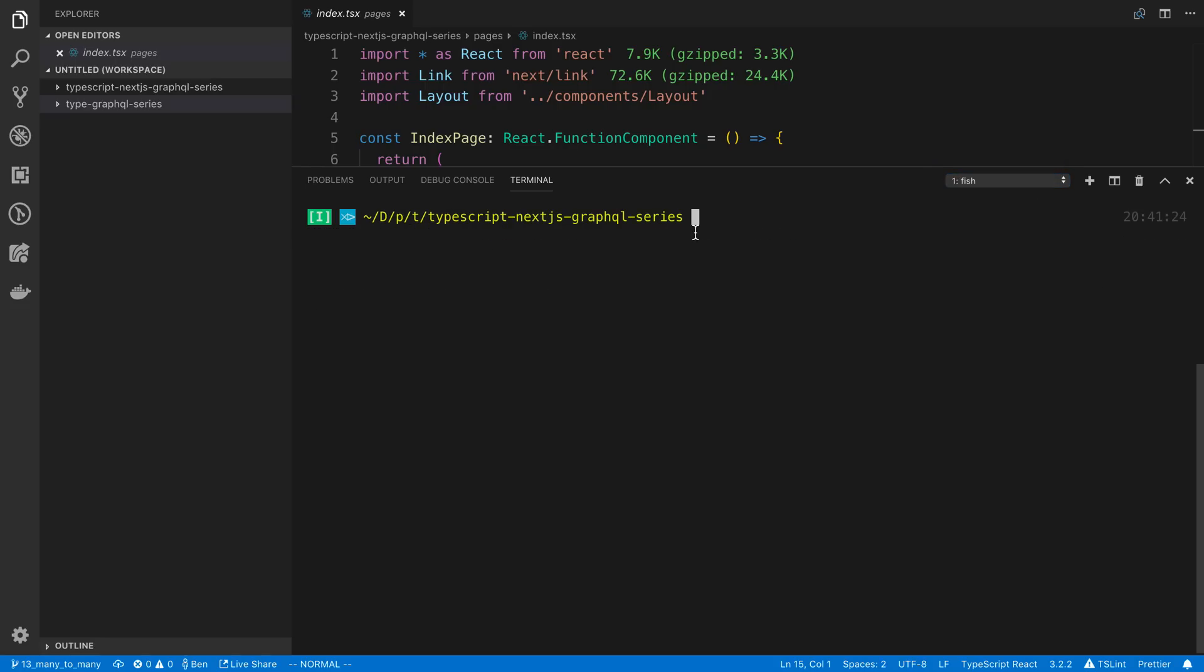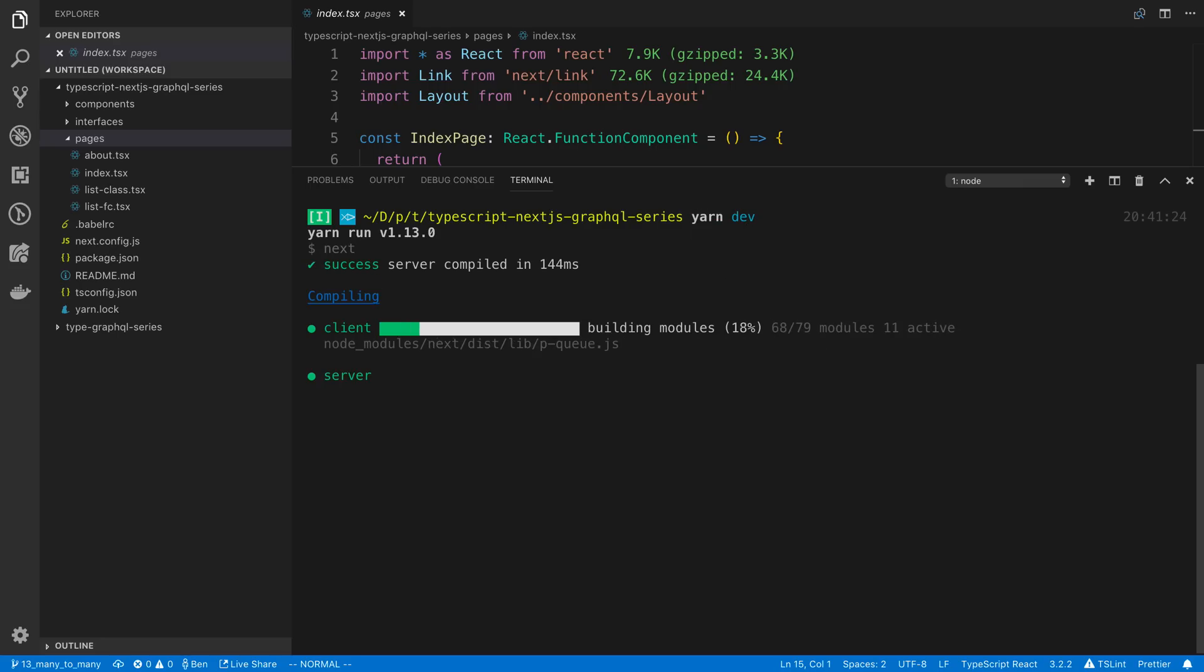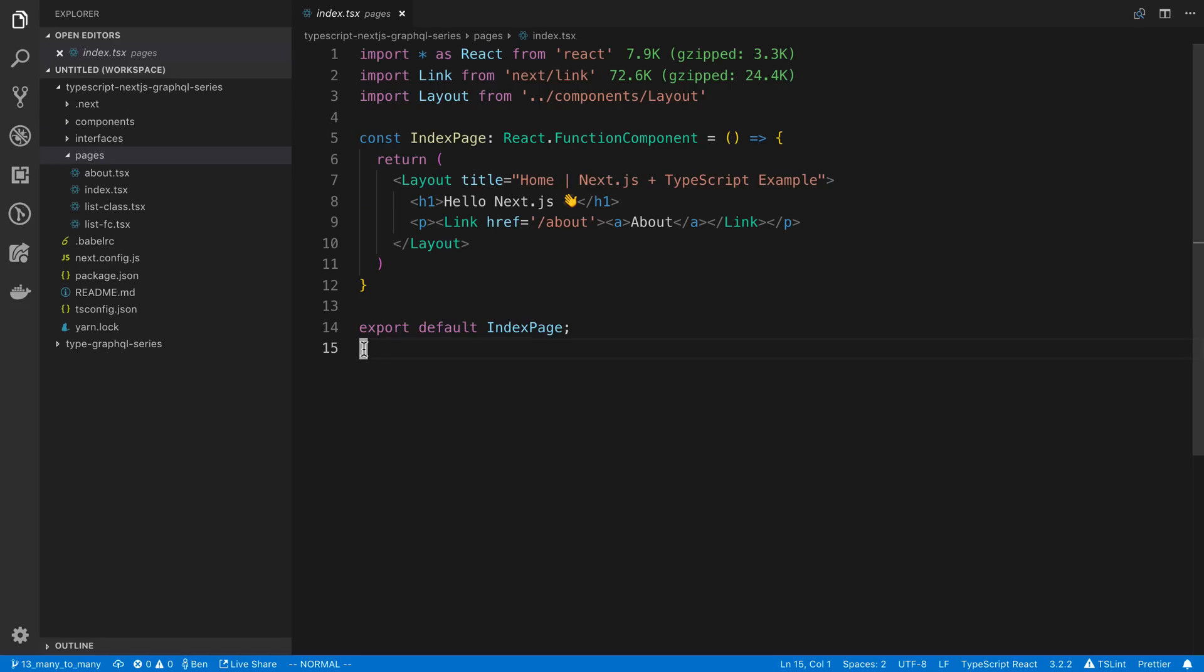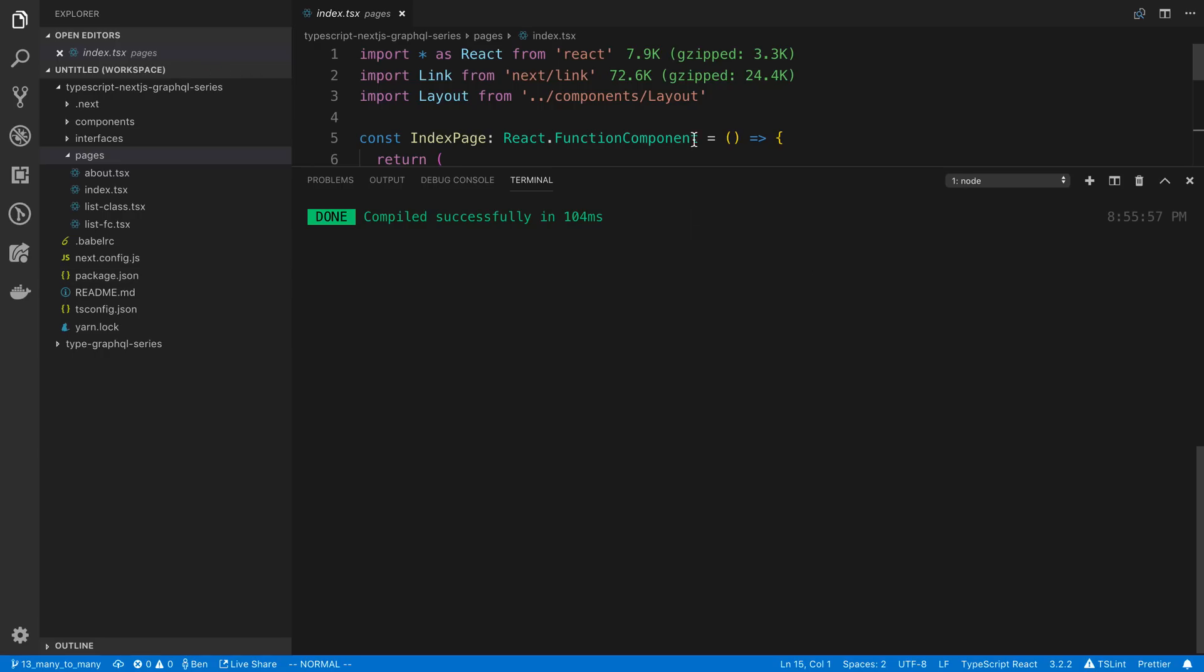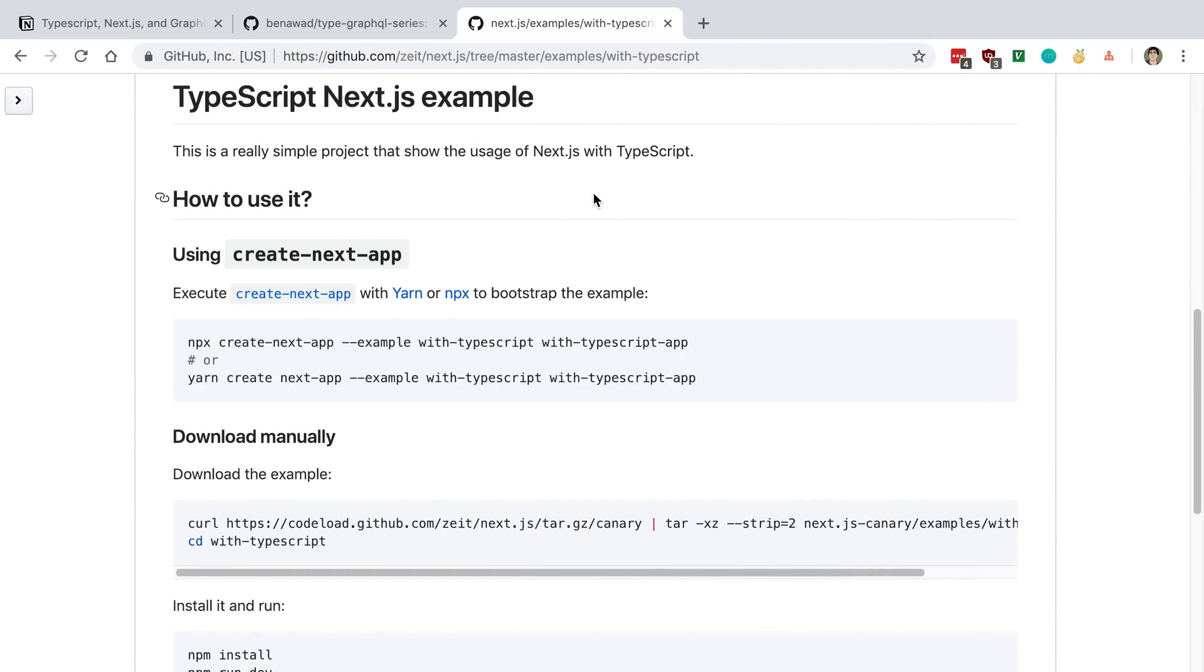All right, so while that's going, I just want to just go over a little bit about Next.js. So first off, what you have here is to get this started, you just run Yarn Dev, and this will start up the Next.js server, and you can now go to localhost 3000 to view it.